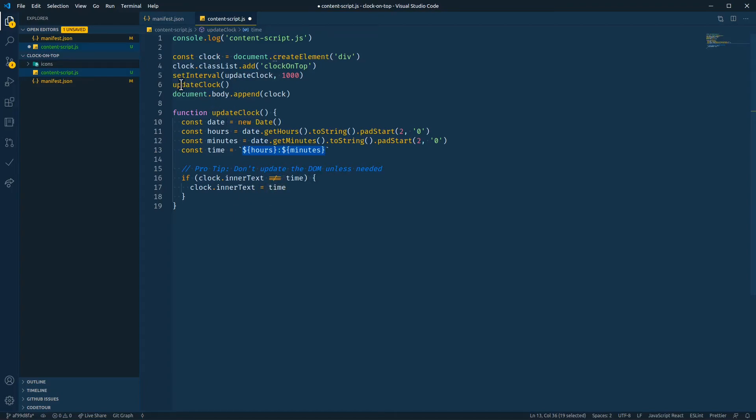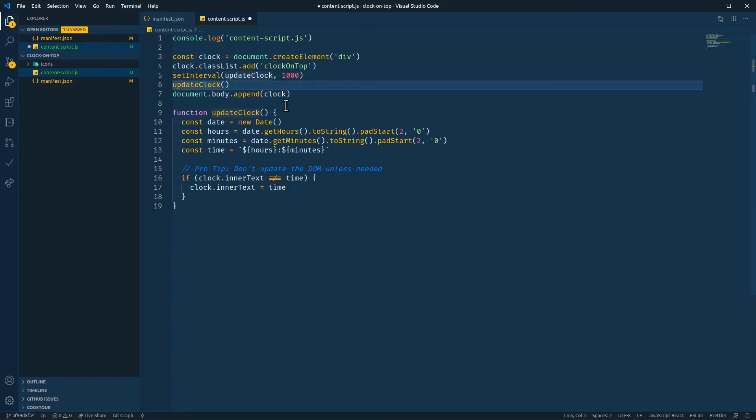We run the updateClock function once to update the elements, get everything set up. And then we append the clock div to the body. So let's go over to Chrome and check it out.